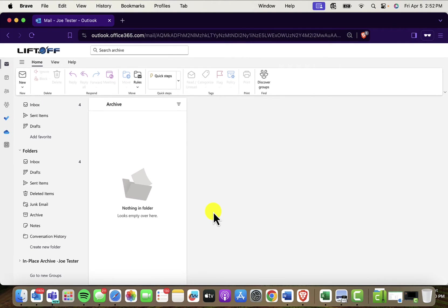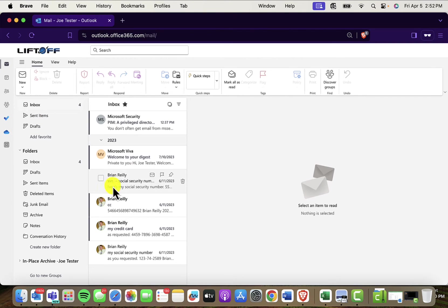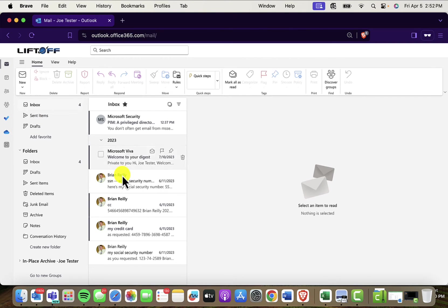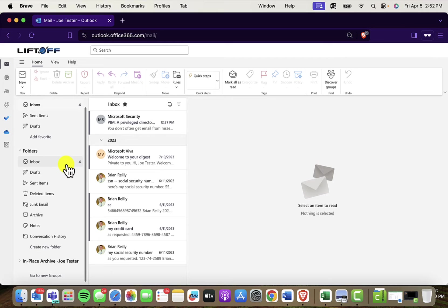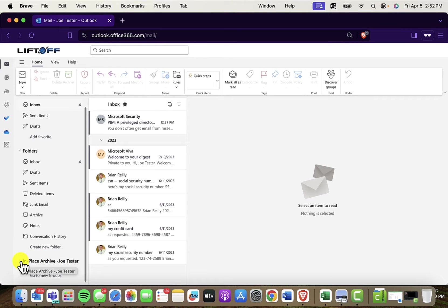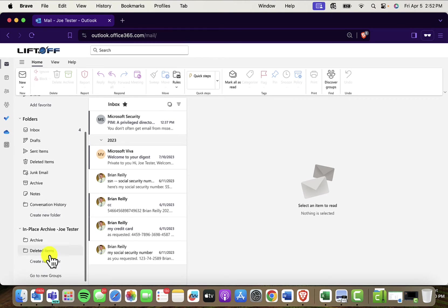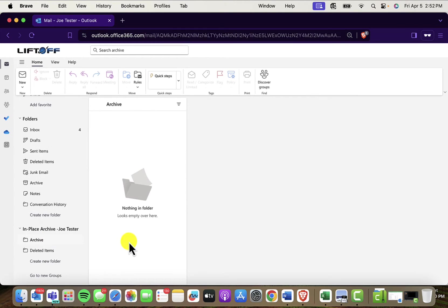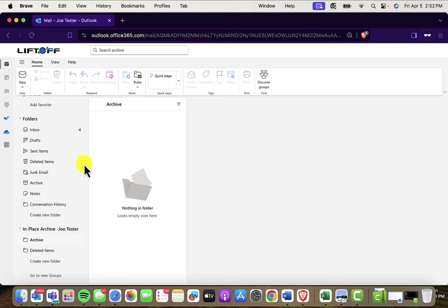Okay, here we are in Joe's webmail inbox. And if I come up here to the inbox, you'll see I've just got a few messages. But notice here on the lower left, we have a new in-place archive. This is Joe's new personal archive. There you go. So it's there. There's nothing in it.